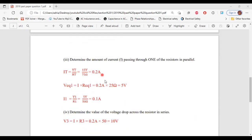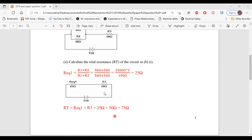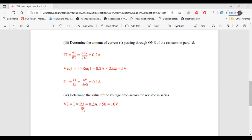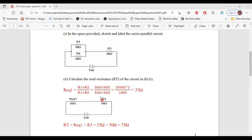Let's move on to part 4. It says, determine the value of the voltage drop across the resistor in series. We need to find the voltage drop across R3. The current flowing through R3 is 0.2 amps and its resistance is 50 ohms. So V3 = I × R3 = 0.2 A × 50 Ω = 10 volts. As you can see, R3 has 10 volts across it and the parallel portion has 5 volts across it. Adding the two voltages together gives you the total voltage for the circuit.